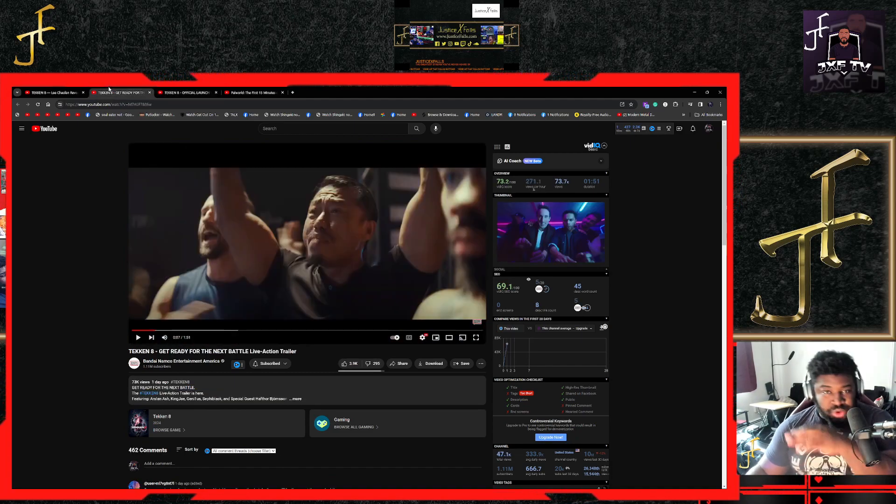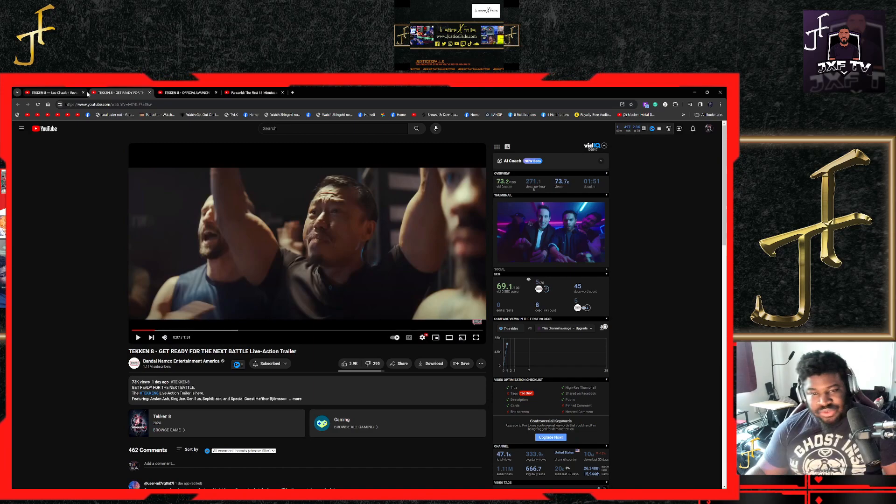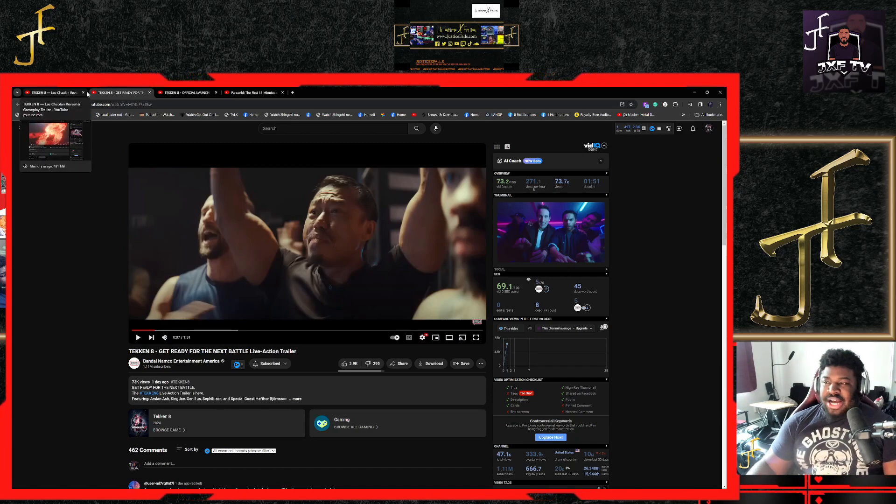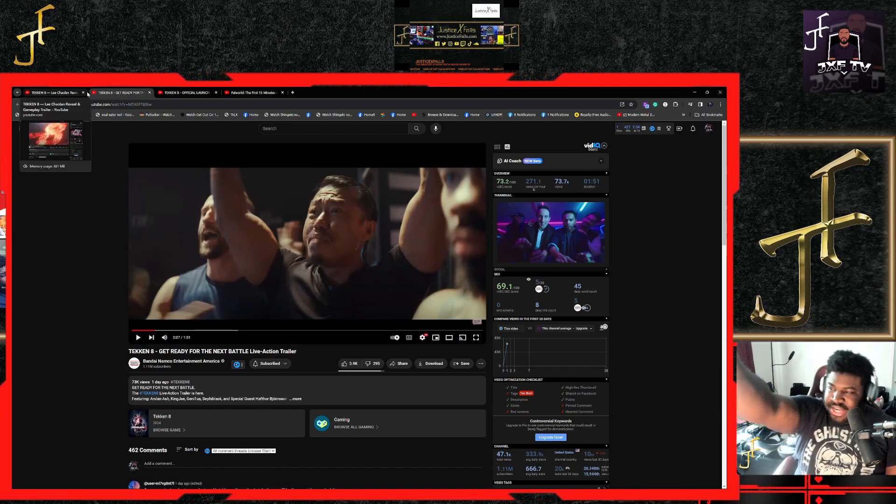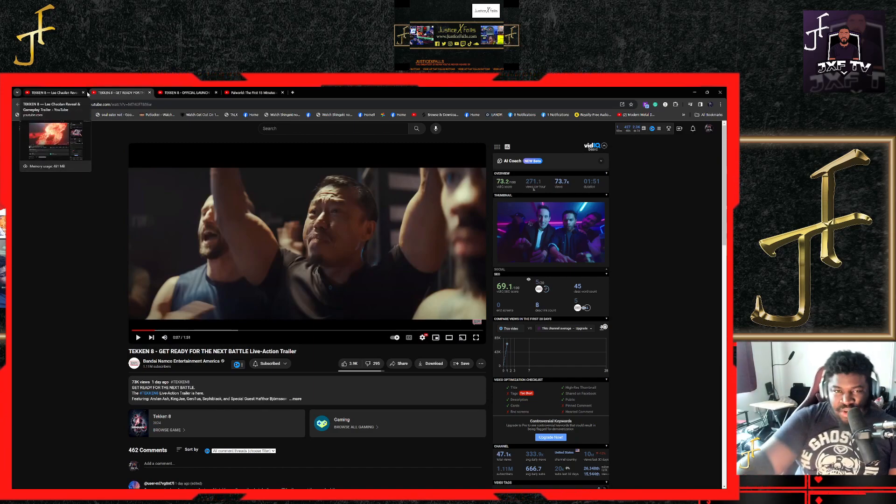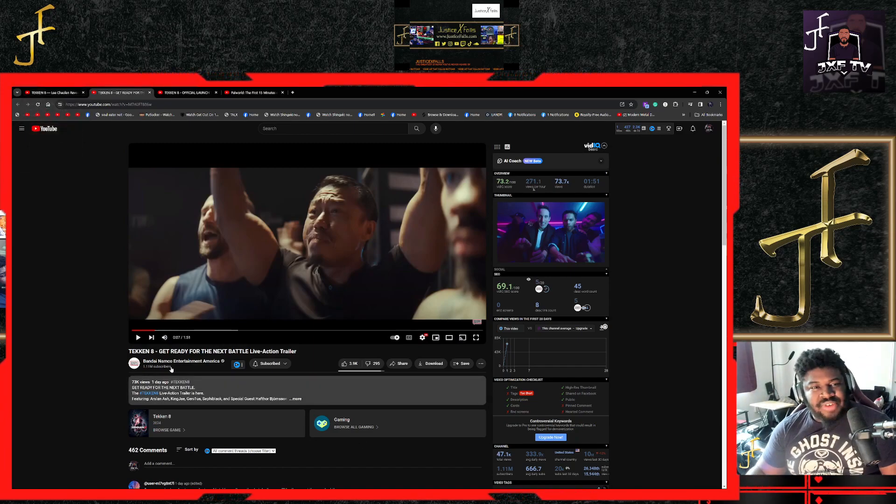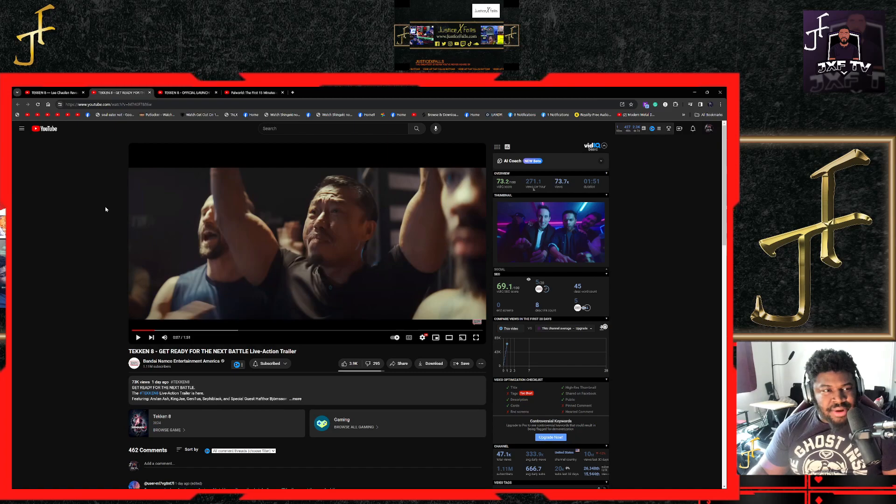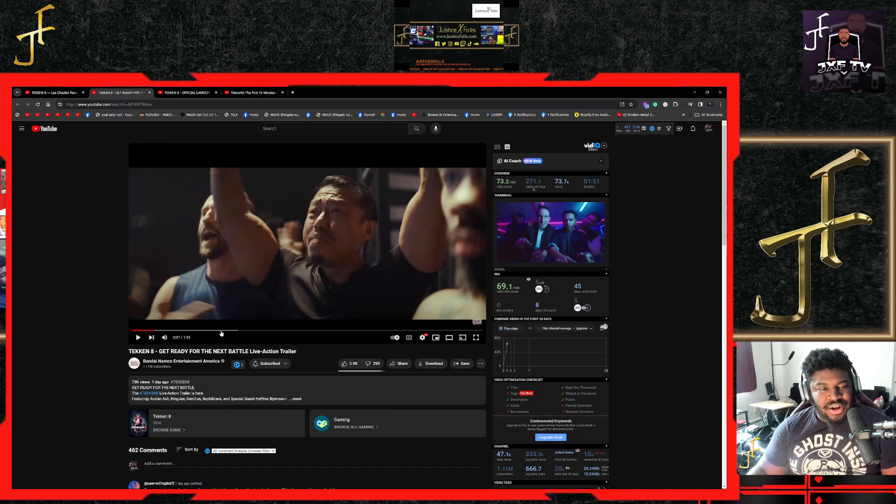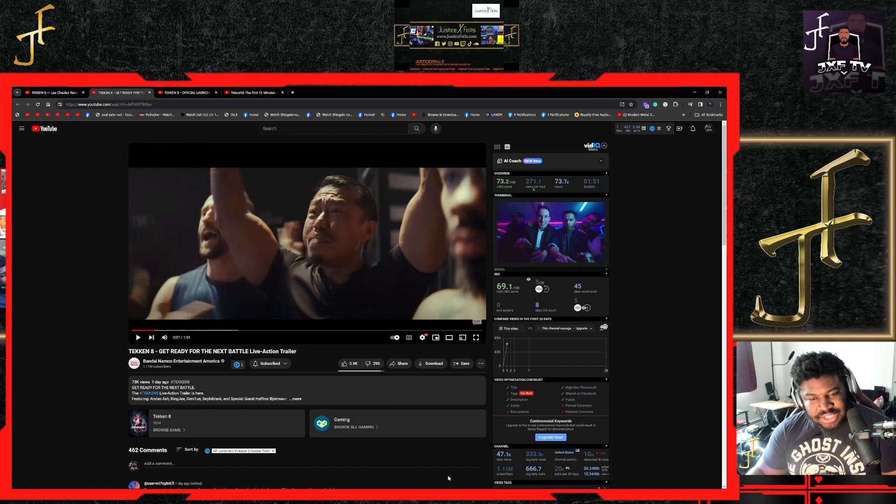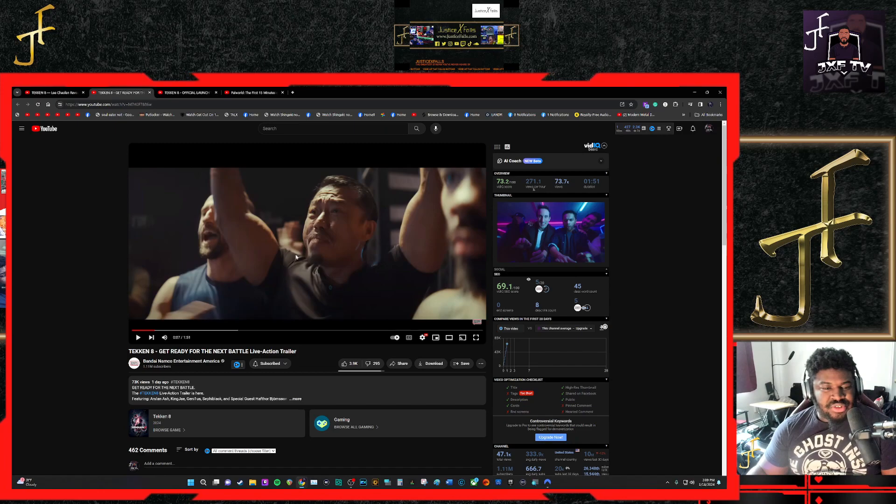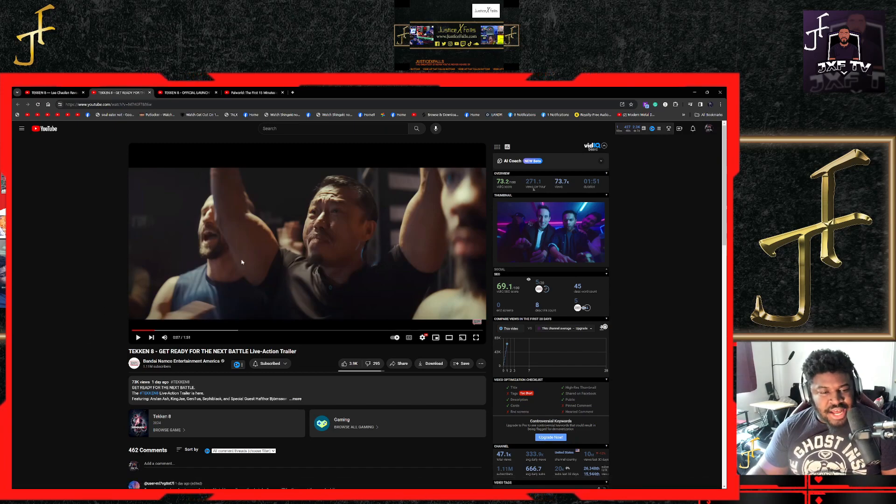I told you I'm doing every single trailer that comes out. If you go on my channel, I should just create a Tekken 8 playlist with all the reactions for every character that came out since they started doing this last year. But let's get to the reaction.